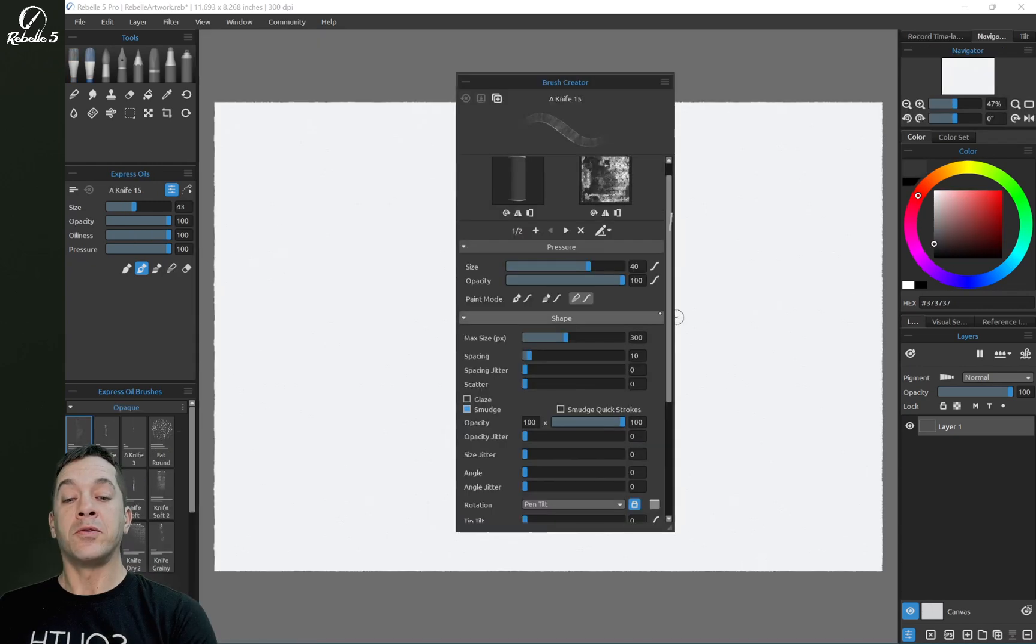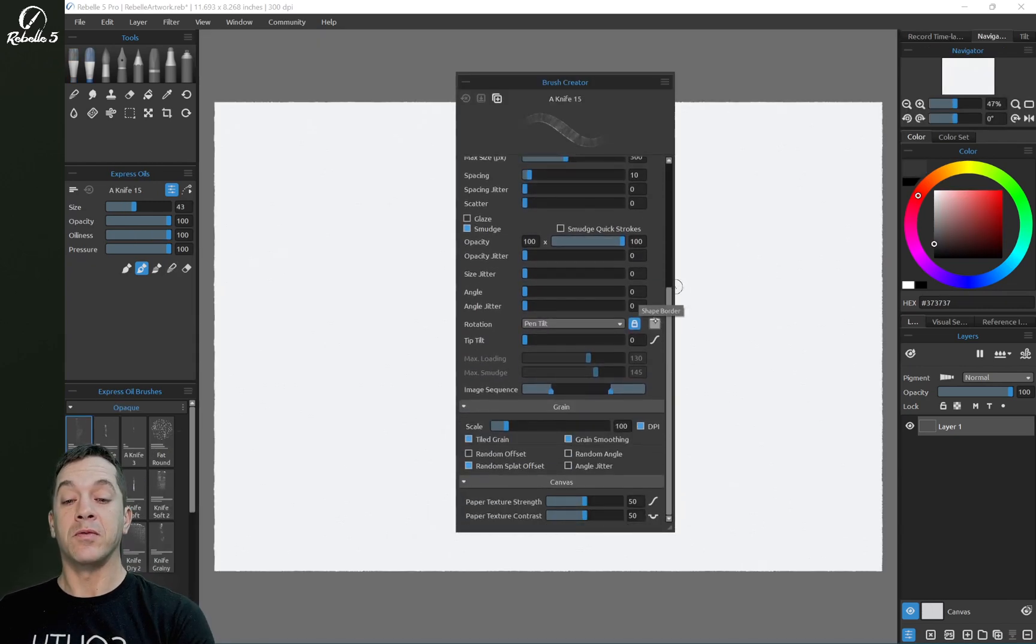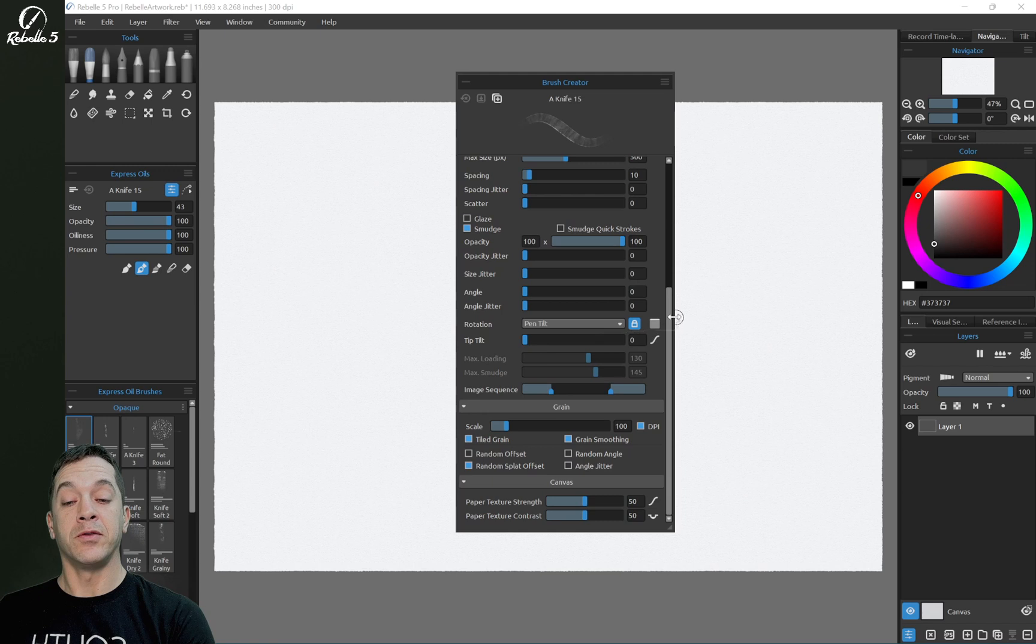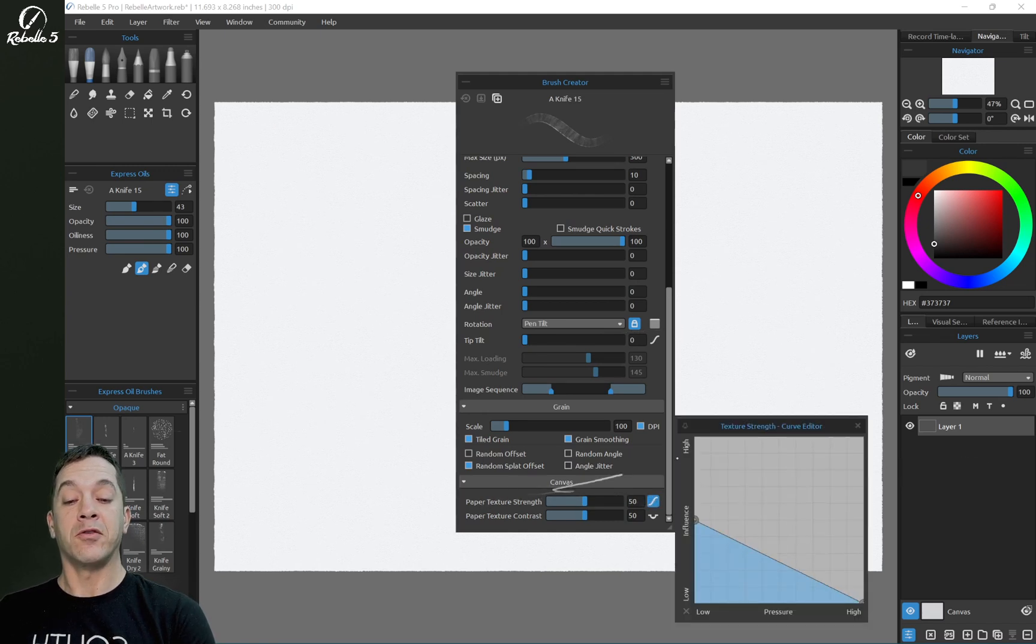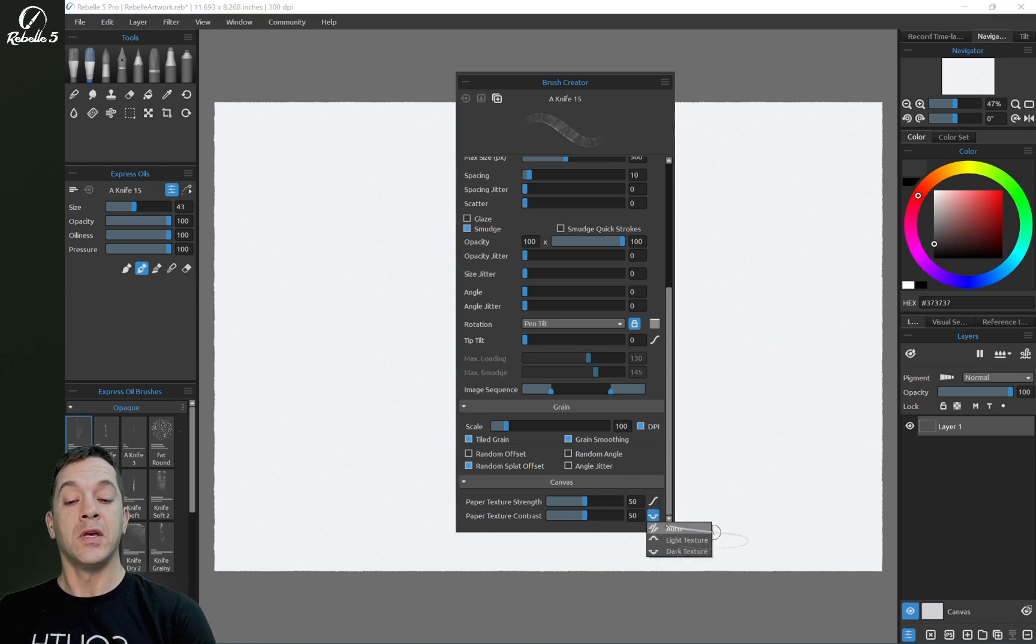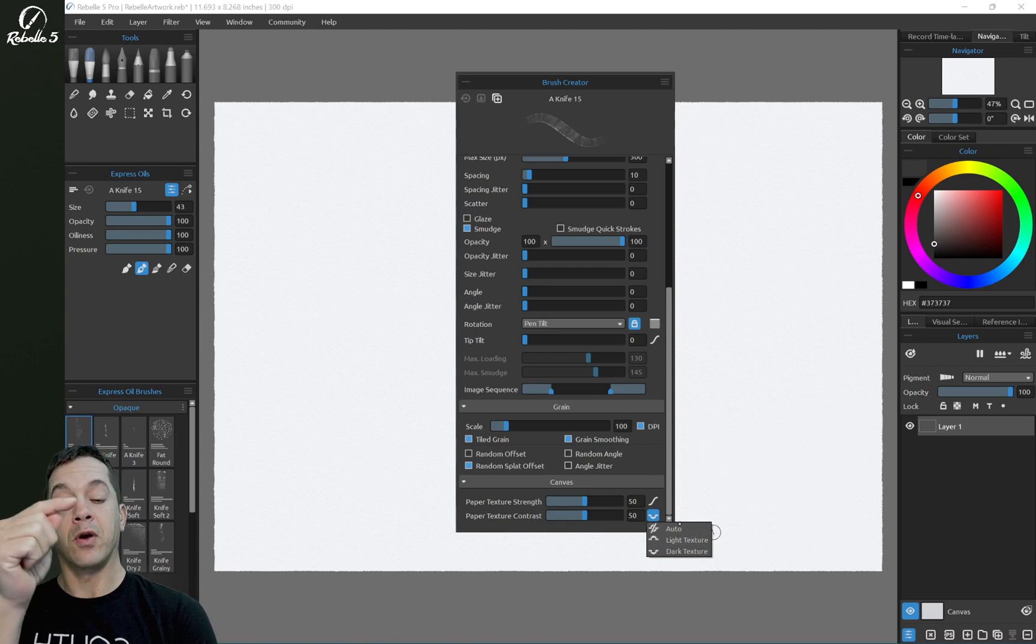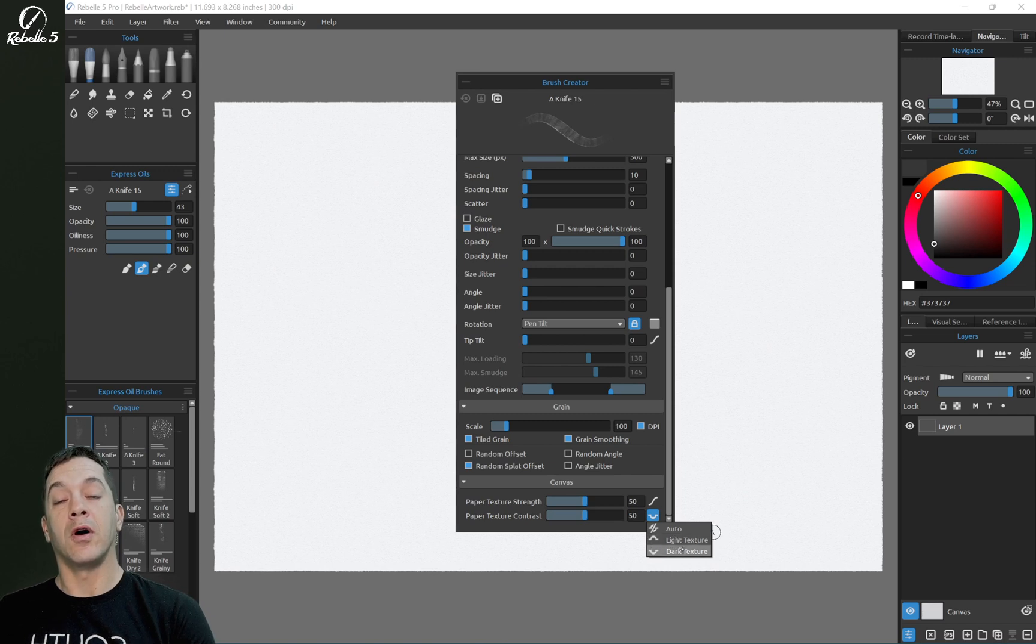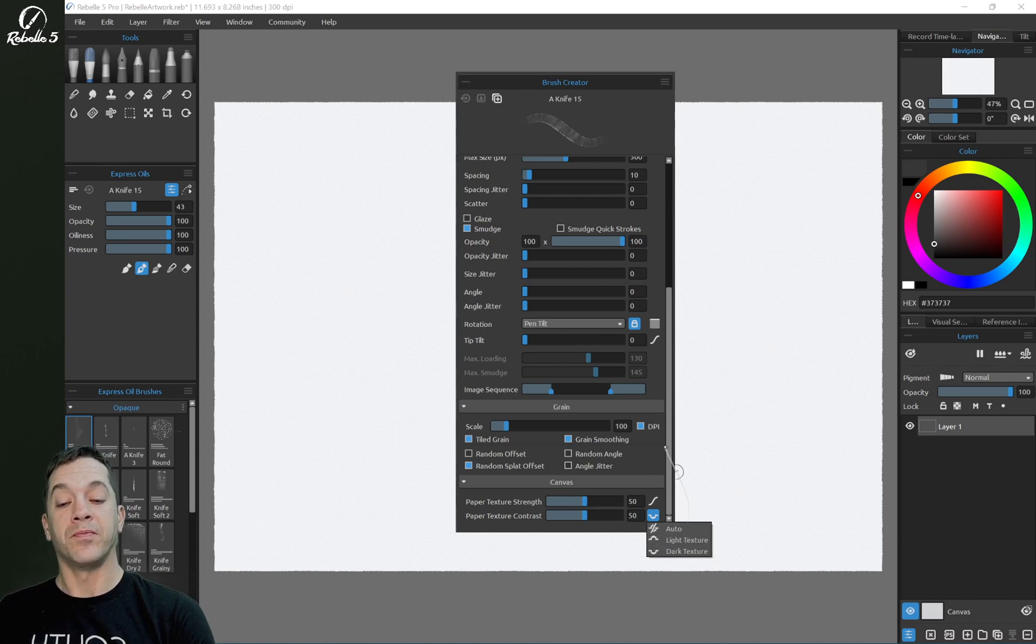You'll notice that there are also curve editors next to a couple other things here: shape border, which we'll talk about in another video, open curve editor for tilt, and then down here for the canvas settings, you have curve editor for texture strength. And then this one right here is new: paper texture scratch. This means that if the canvas has little bumps that go up, this is going to draw on those bumps first. This means it will draw on the little valleys first in between the bumps. And auto will go in between those two things.